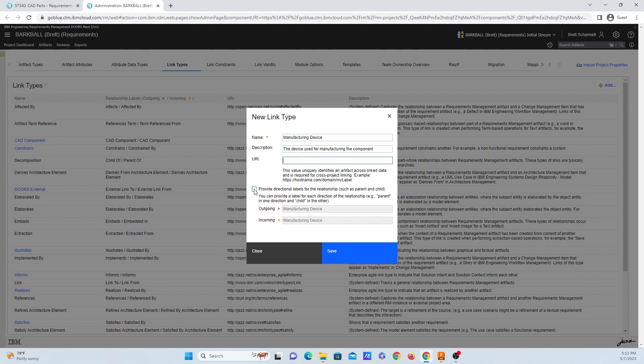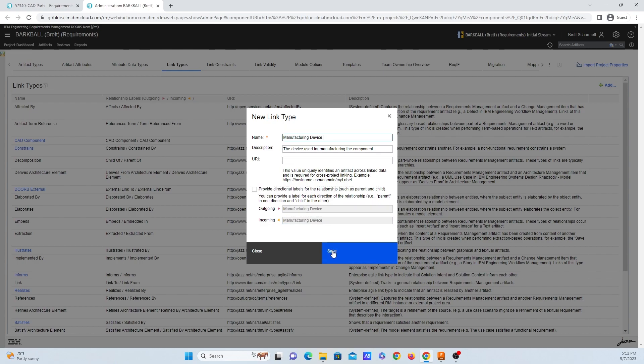So here, if we want to really specify, hey, what is the outgoing, what's the ingoing links going to be called, we can do so right here. But I'm just going to uncheck that and leave everything set as default. Finally, I'll click on save.